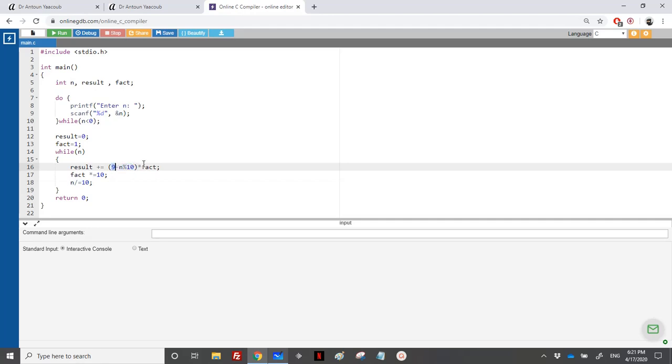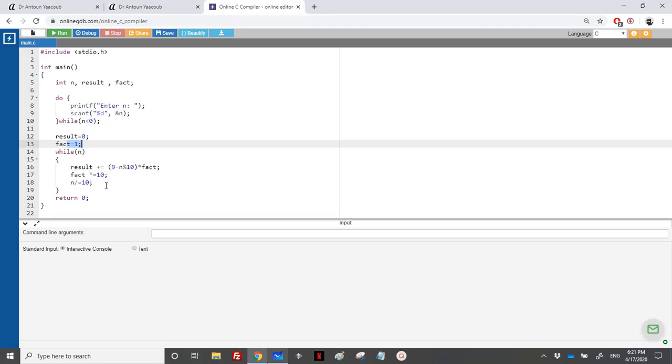And I will multiply it either by 1, 10, 100, or 1,000. At the first, I will multiply it by 1. The second iteration, I will multiply it by 10, and then by 100, and then by 1,000.